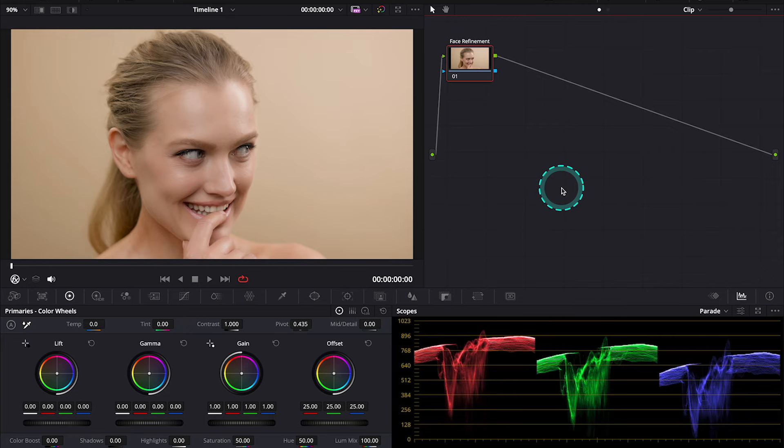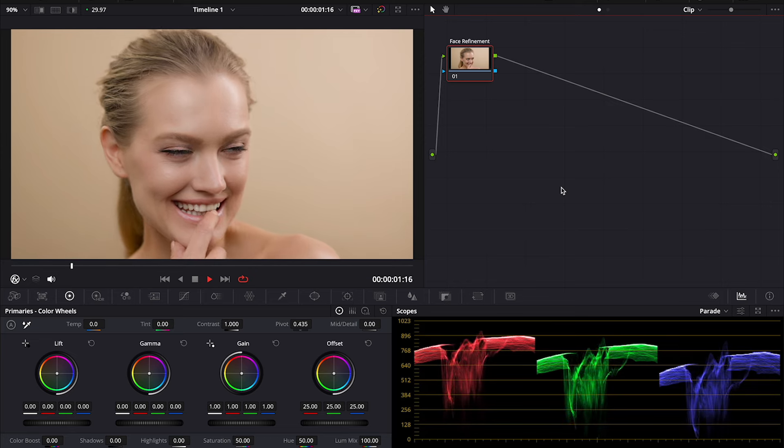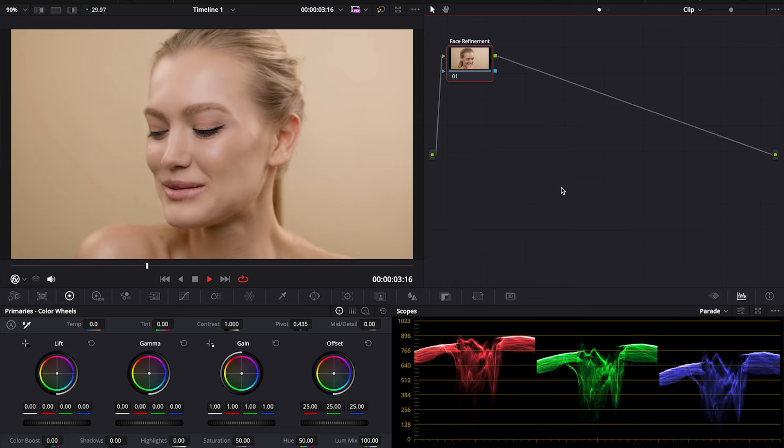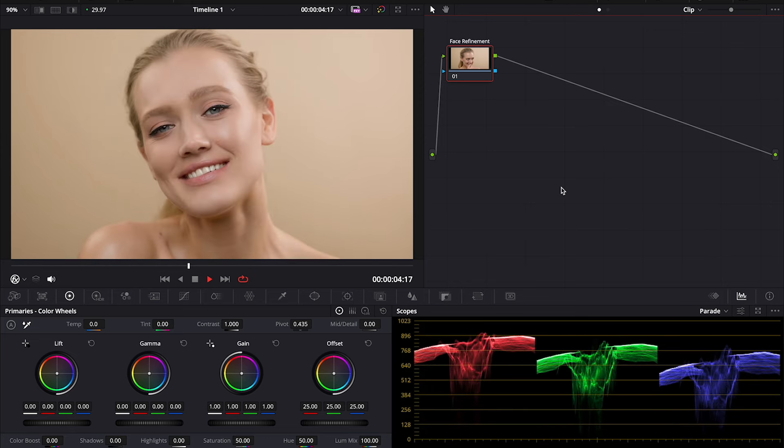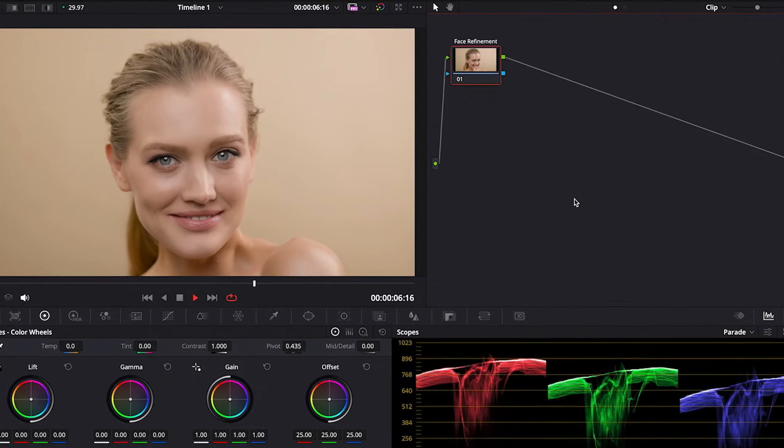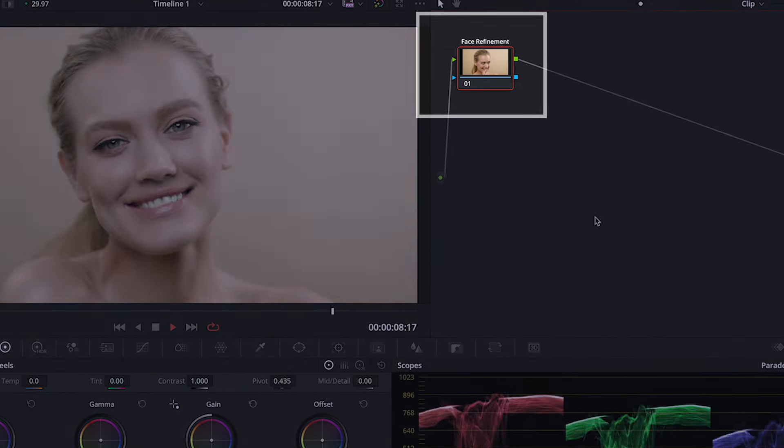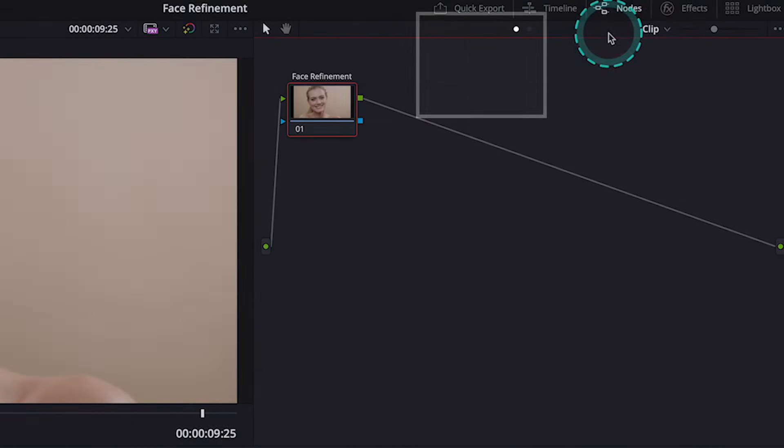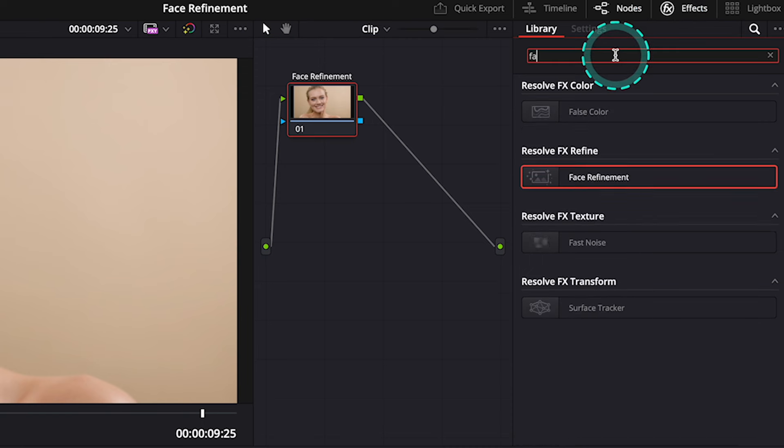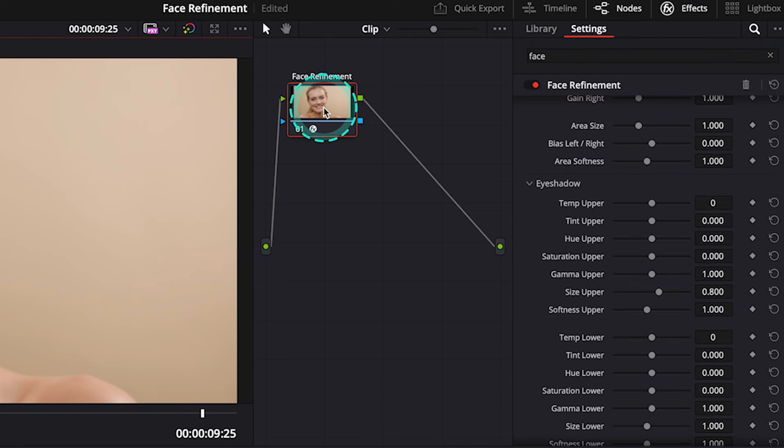And now, let's have a look at today's clip that has already been converted to Rec.709, so I don't have to remap anything here. And I have already created a first node, and I have just called it Face Refinement. So, let's go straight to the effects, and let's track and drop the Face Refinement tool onto our node.